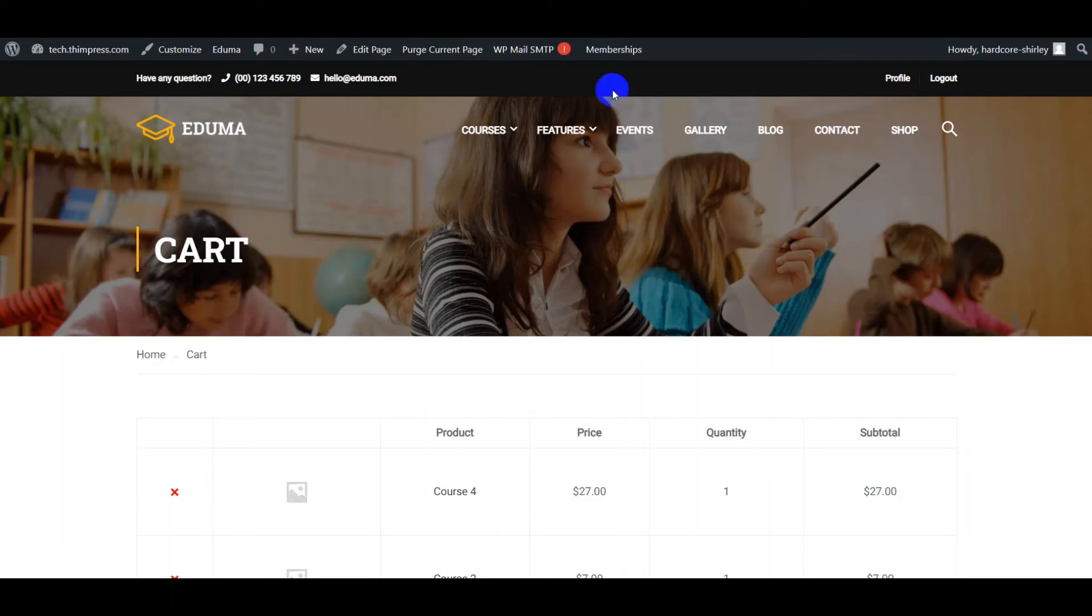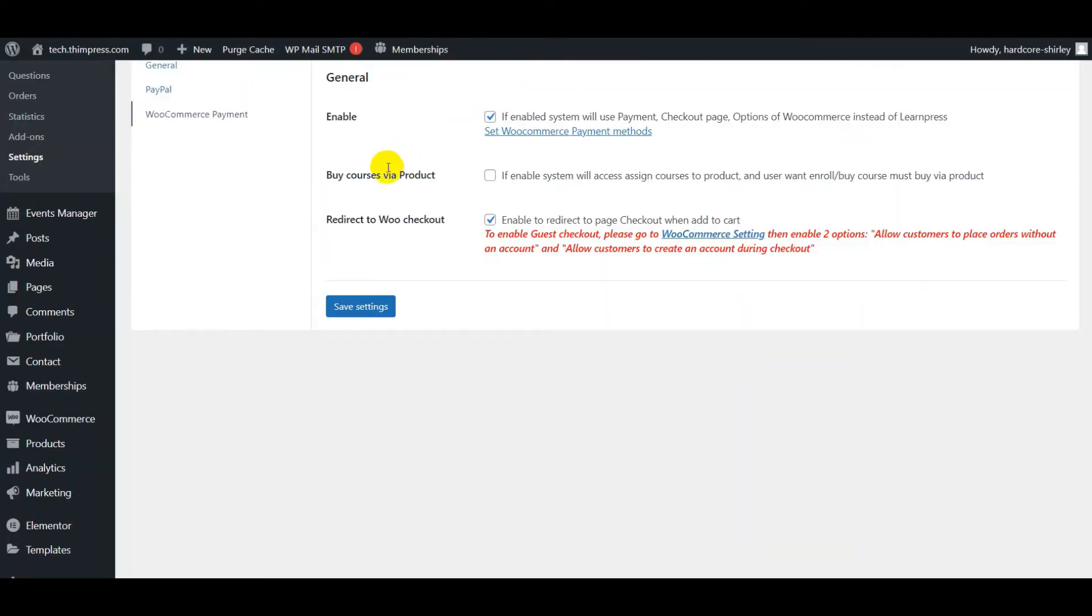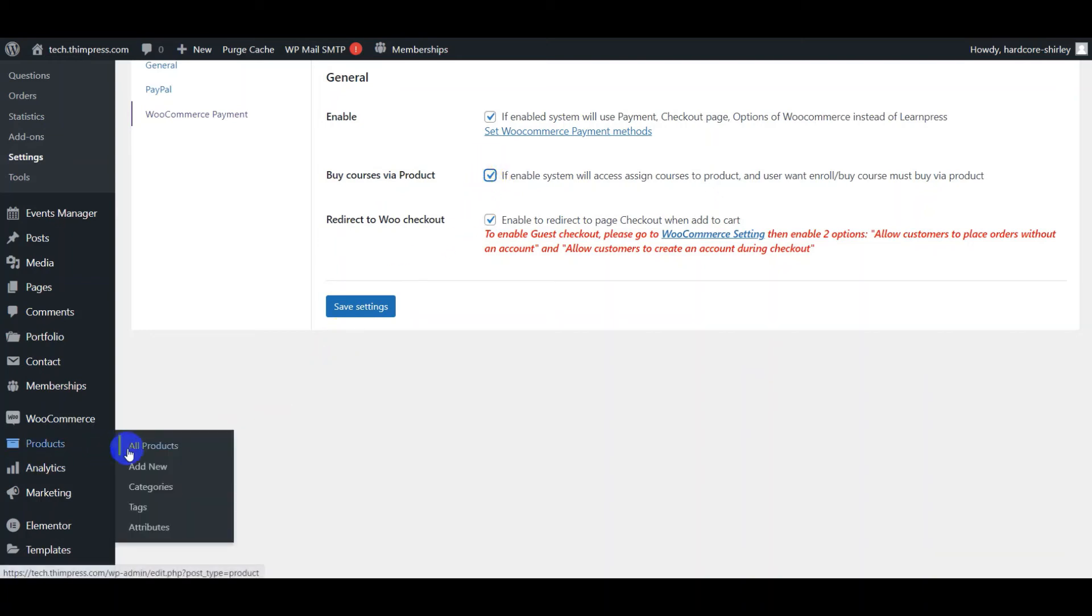On the other hand, you can enable buy courses via product to only buy courses via product. And with this feature, you need to add the course into the product to buy courses.